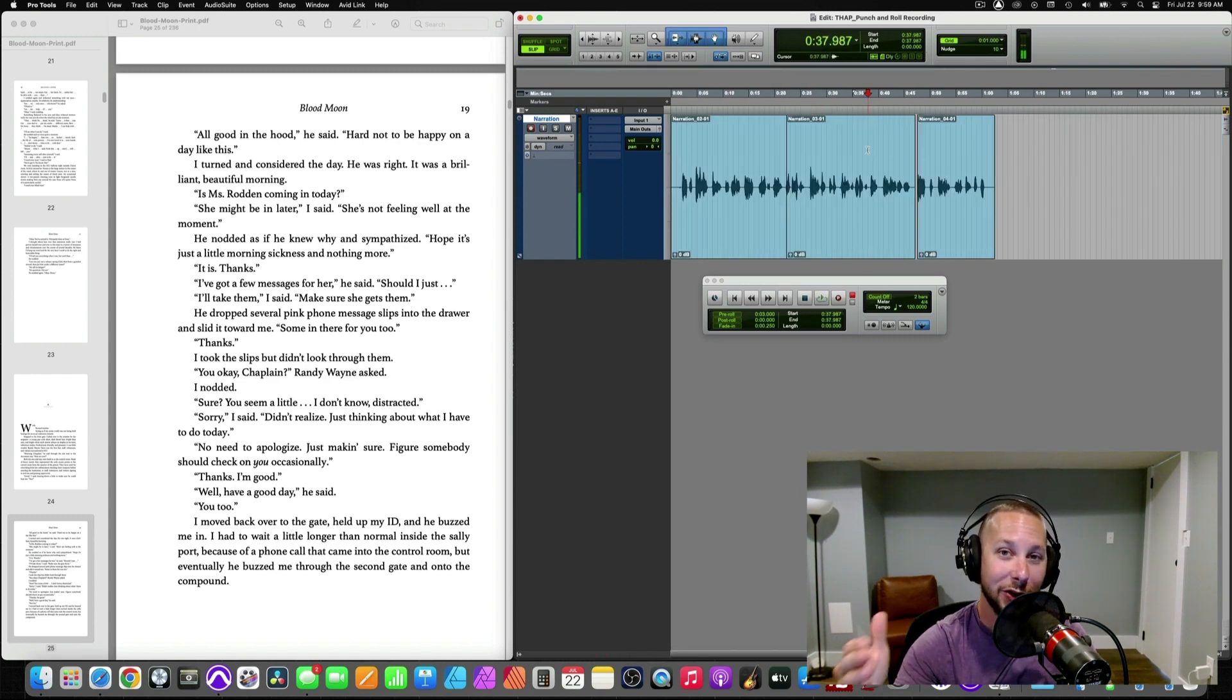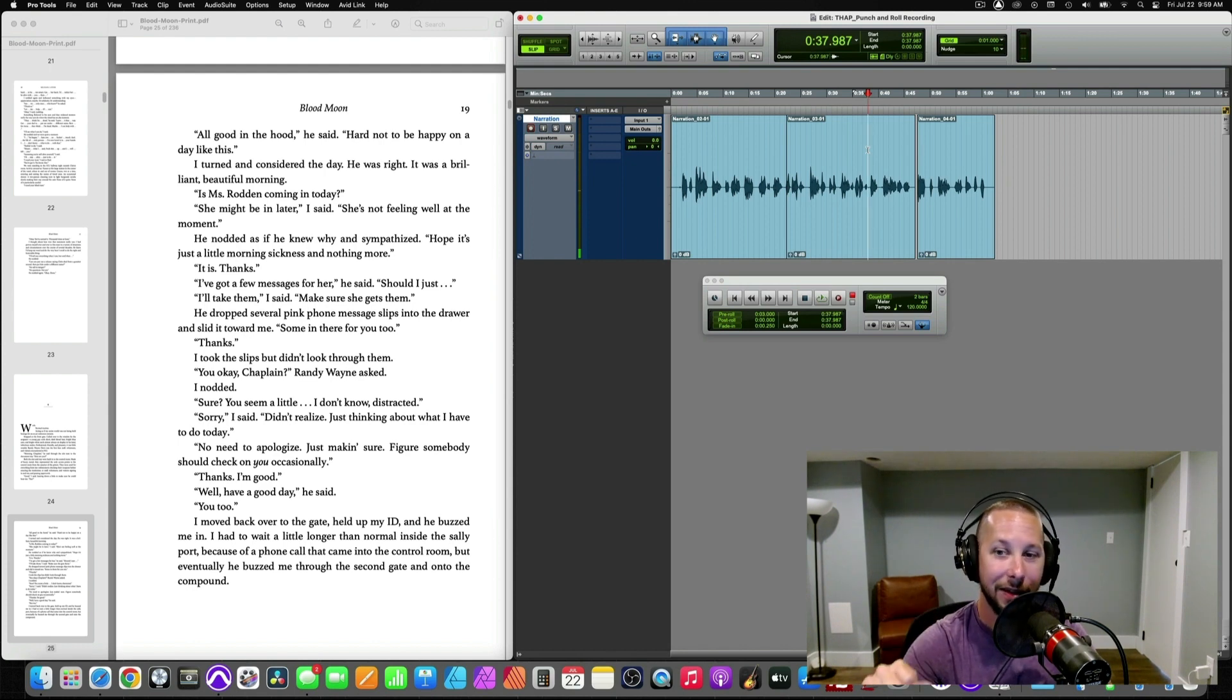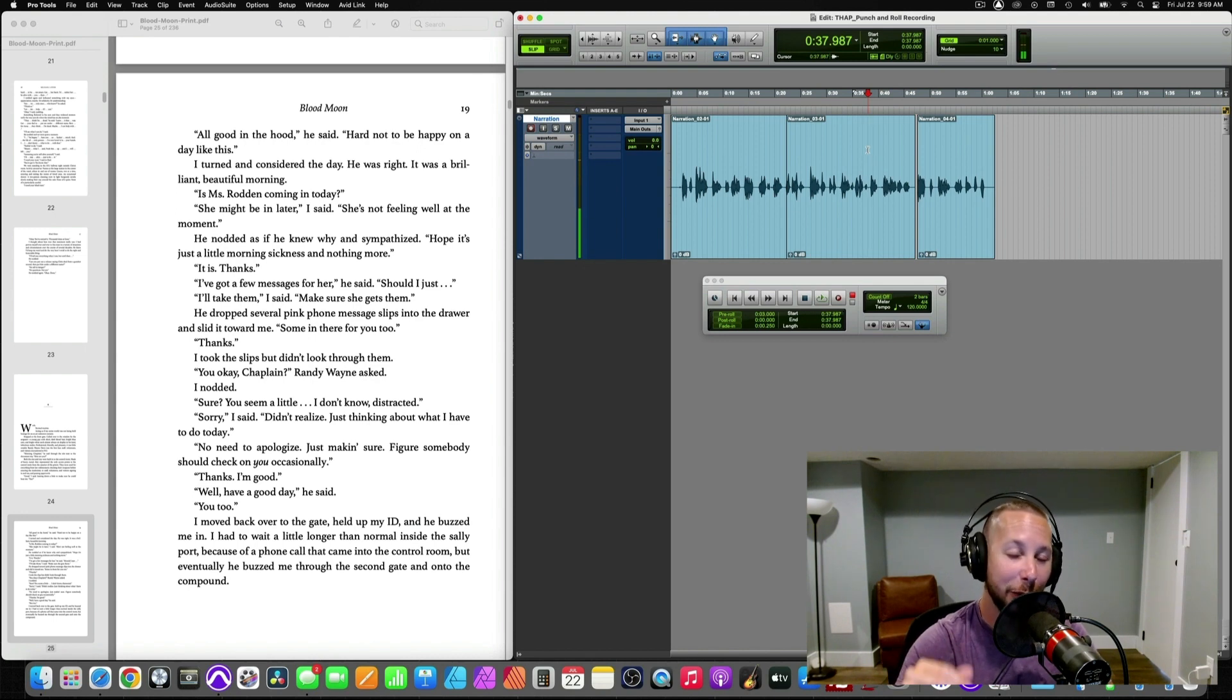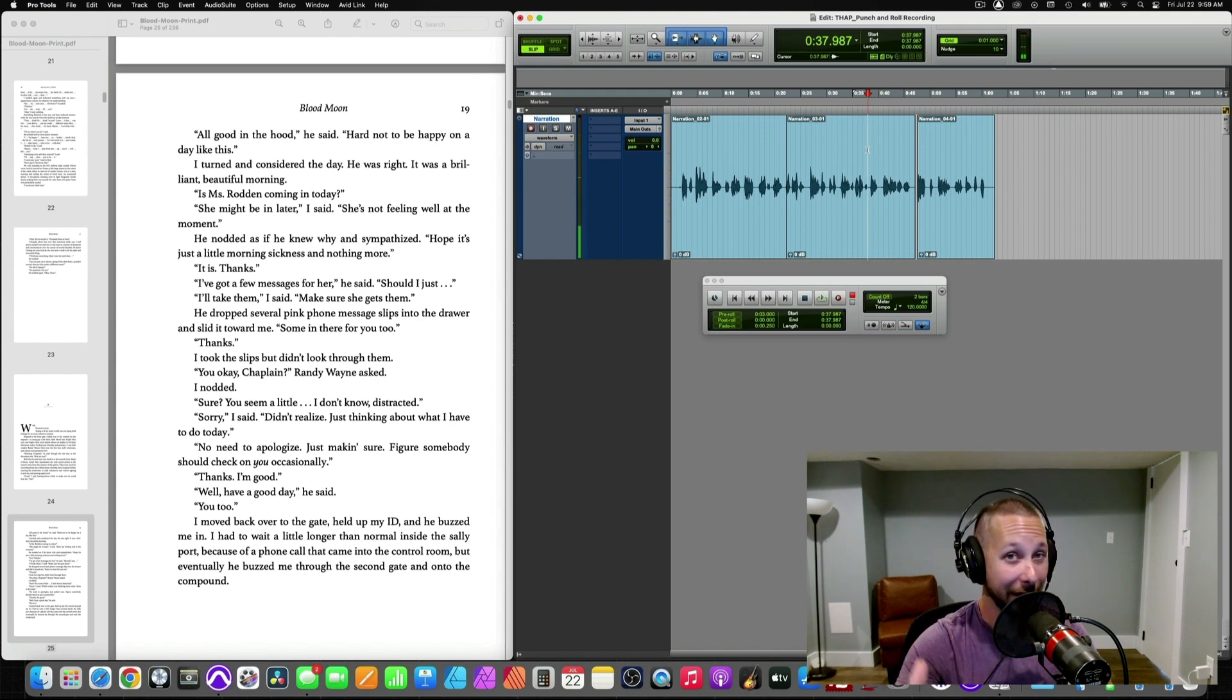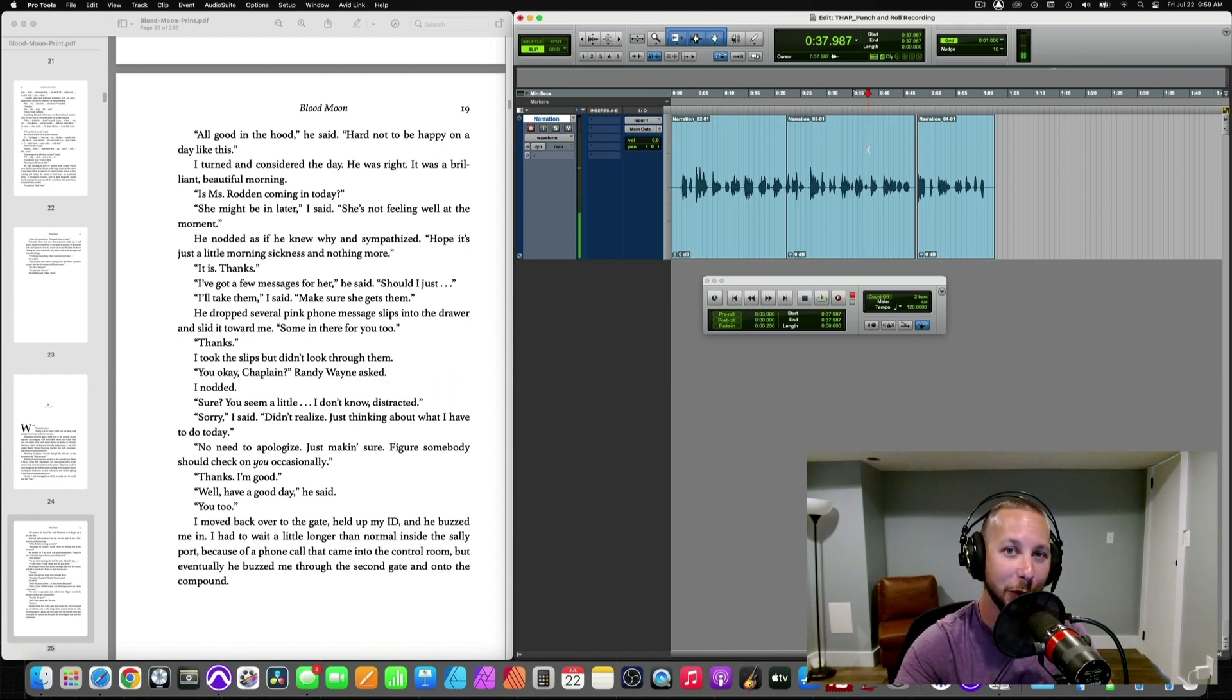So I hope that shows you how you could set up the punch-and-roll method in your DAW and have a very easy editing session afterward where you're not wasting a lot of time cleaning it up, which can get very daunting. And you can move right into mastering your audio book. I really hope that this helps you get a better look at how the punch-and-roll process works. And while this isn't everything there is to know about punch-and-roll, this is the basics of how it works and how you can set it up in your DAW.